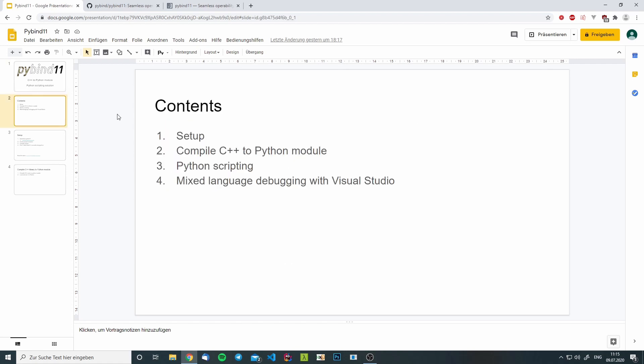I will cover the following things. First, we will go through the setup process. We will download PyBind11 and we will set up a project structure using CMake.